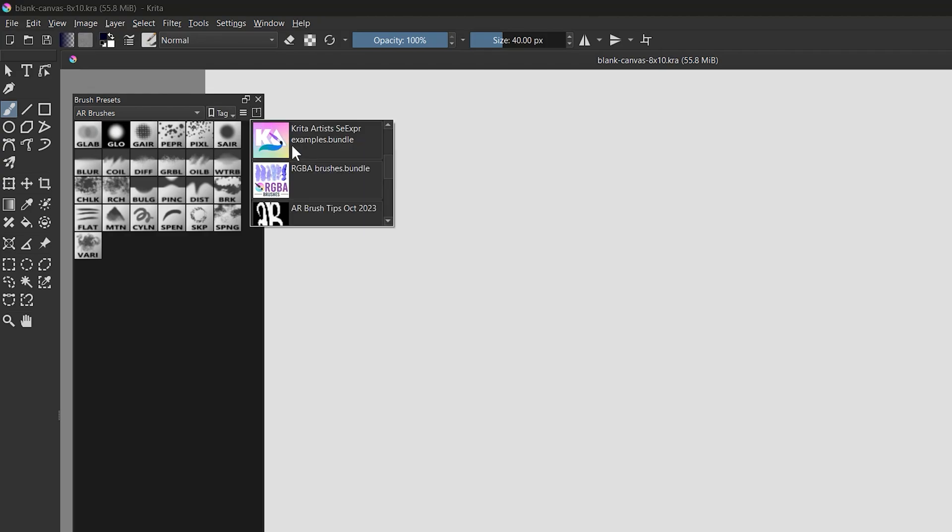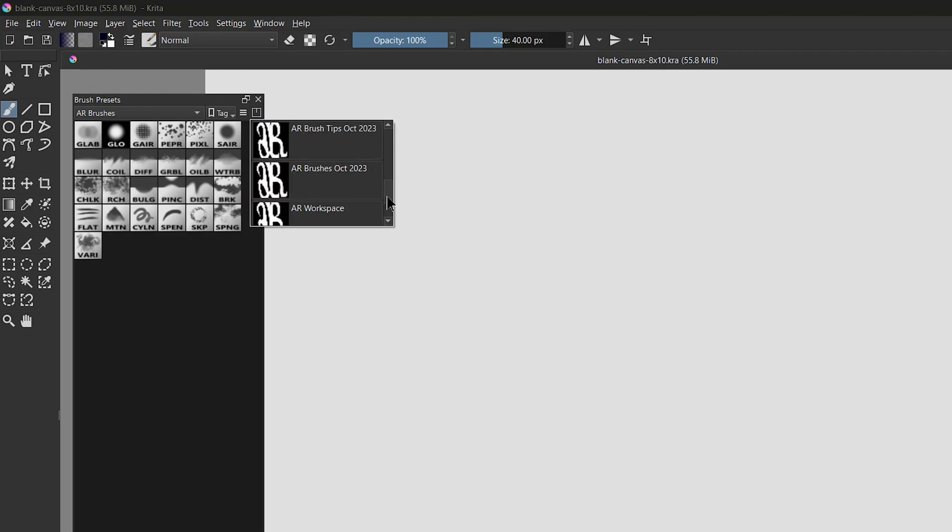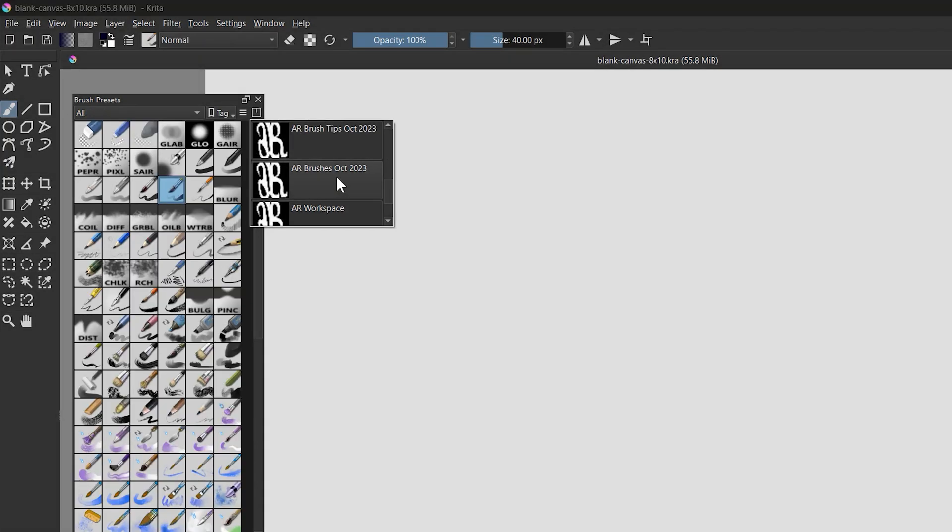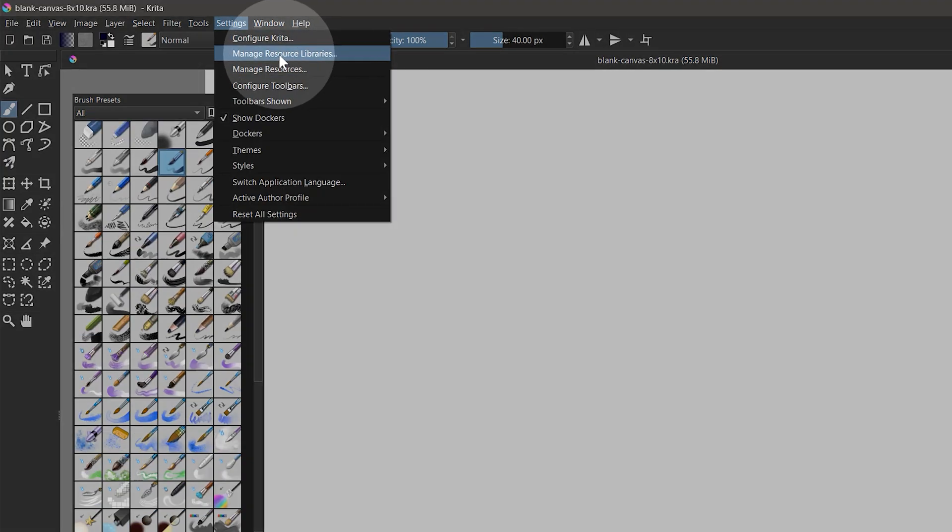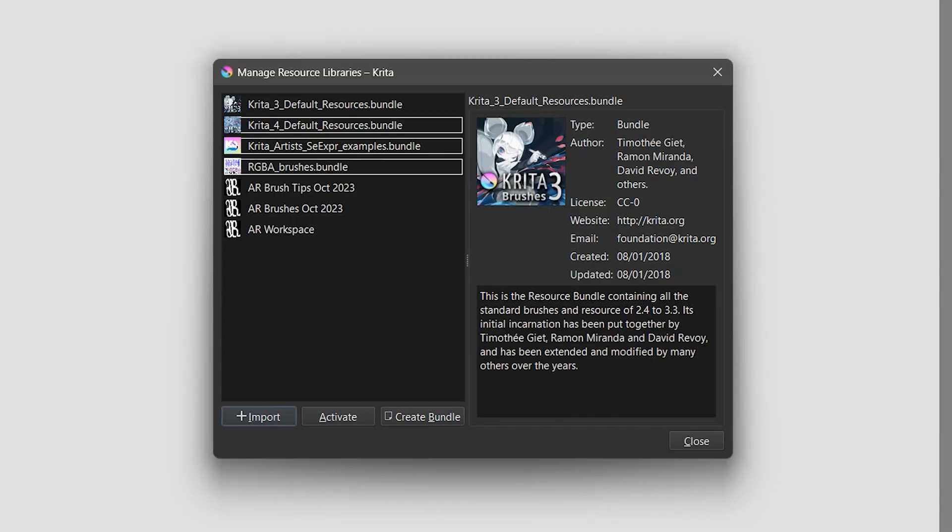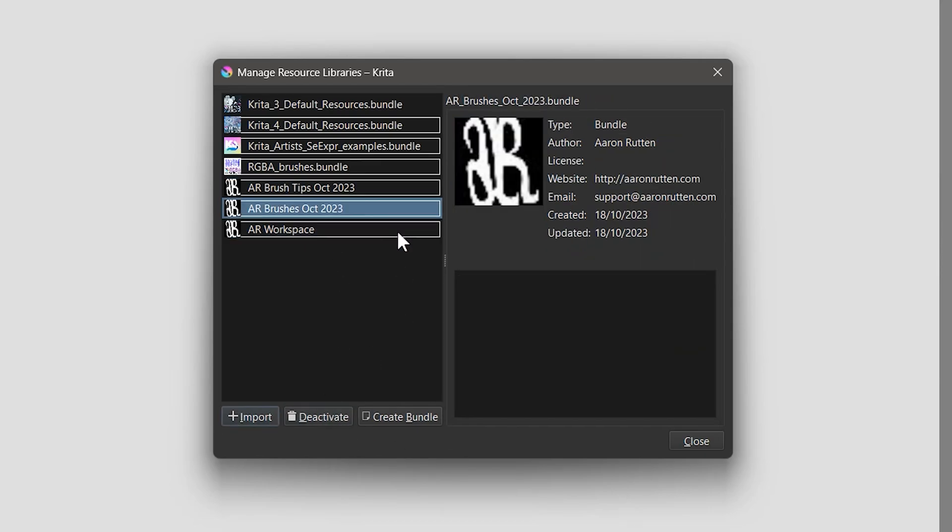In the top right menu, you can choose to enable and disable any of the brush bundles you have installed into Krita. You can also go to Settings, Manage Resource Library to activate or deactivate these.